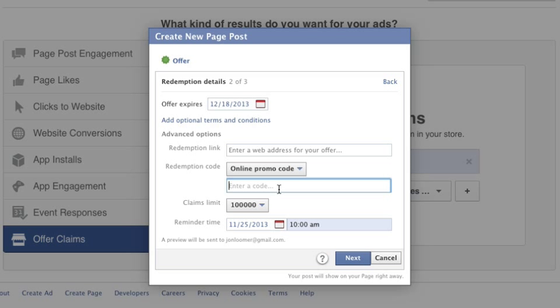That's it. That's how you still create an online Facebook offer. For more on this, check out my website at JohnLumer.com. Like my page on Facebook at JohnLumerDigital.